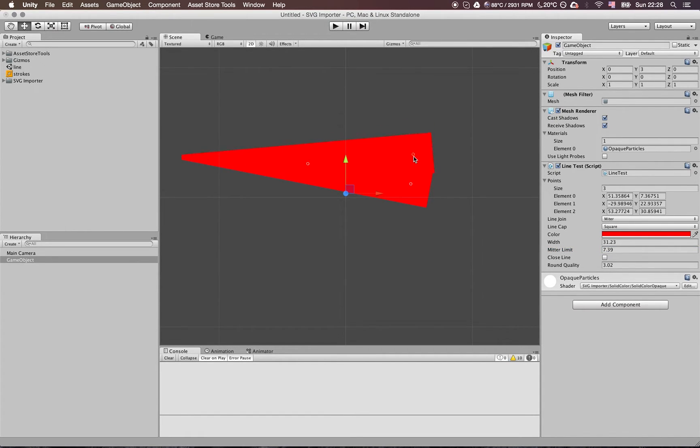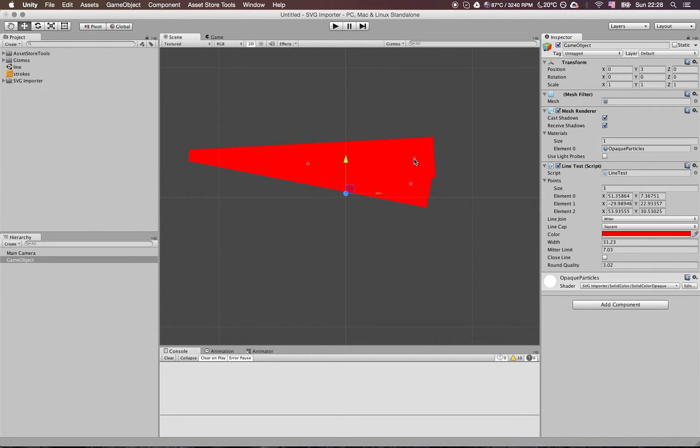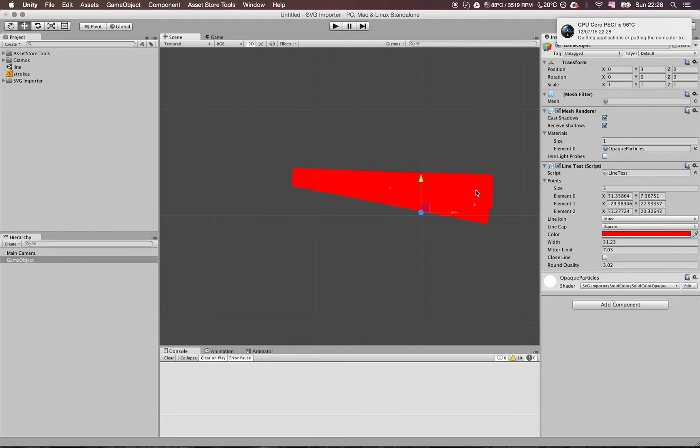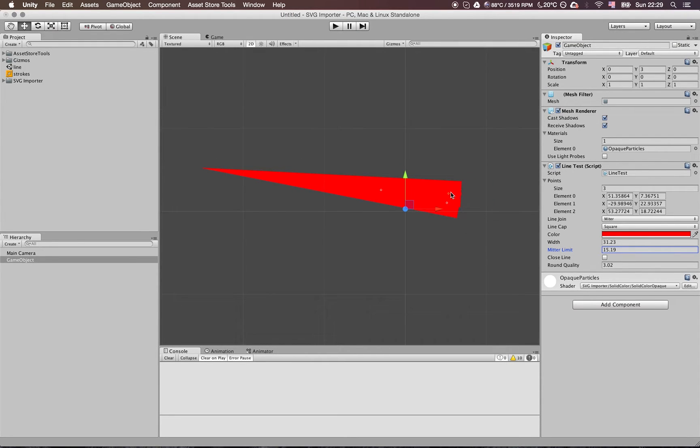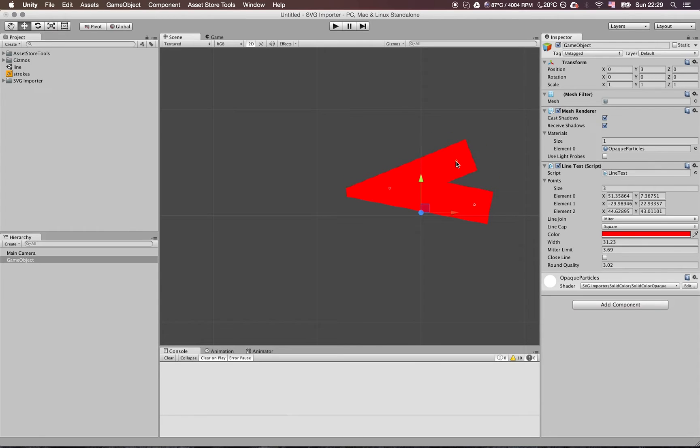It supports the miter limit by specification, which actually caps the sharp angle. The reason for that is in some specific cases like this one, when the limit is too high, you can get almost infinity. That's why there is a miter limit to ensure that your geometry will not end in infinity.